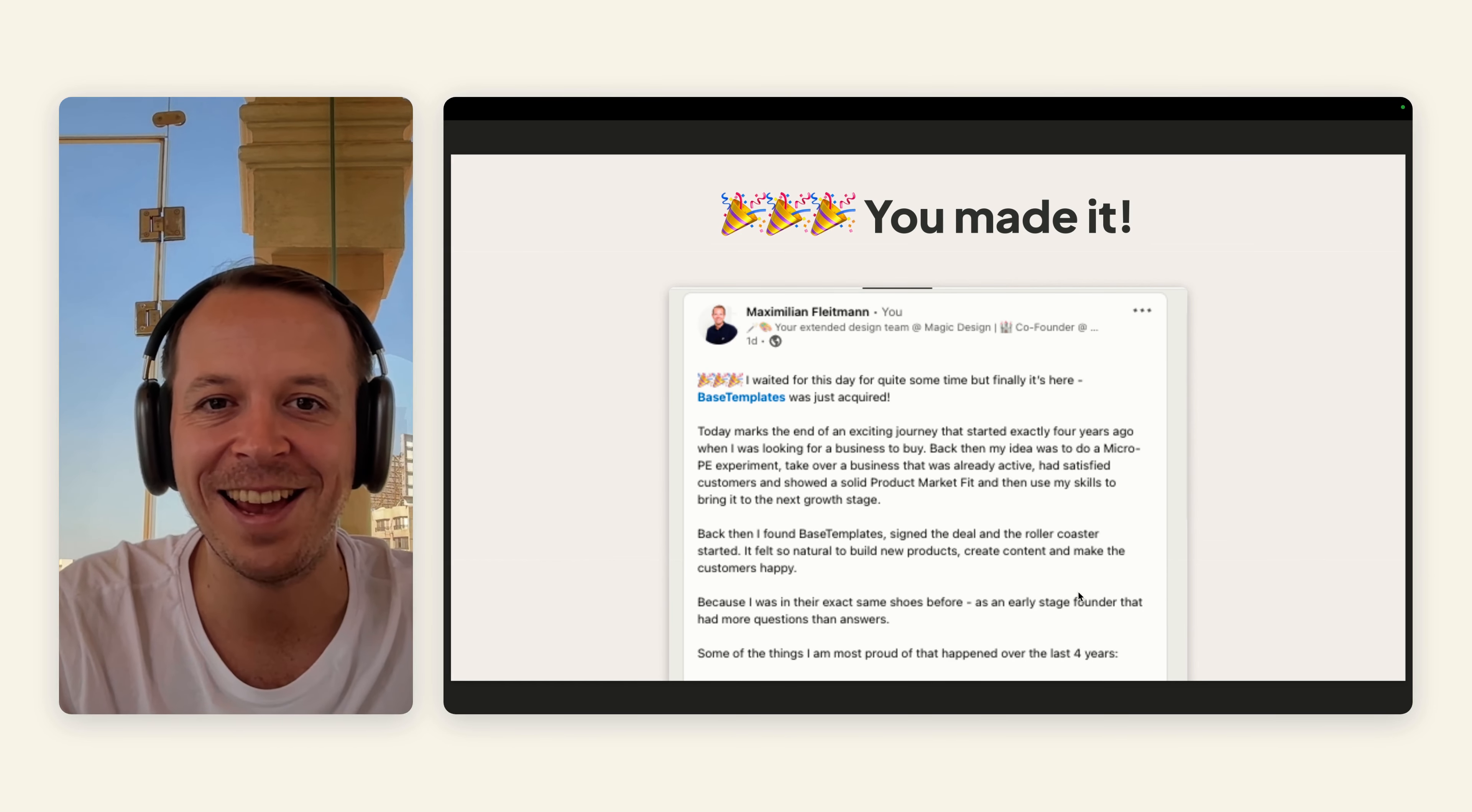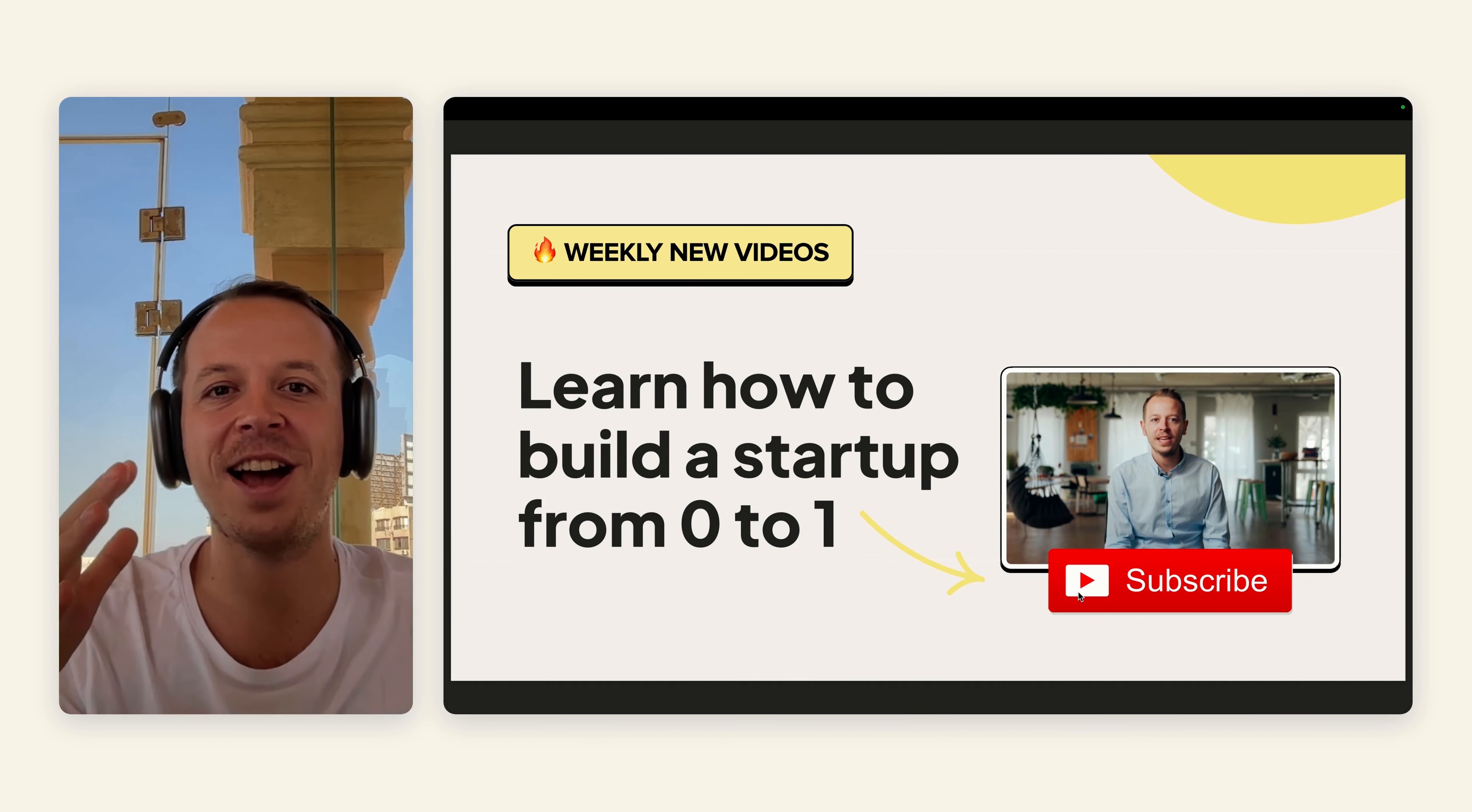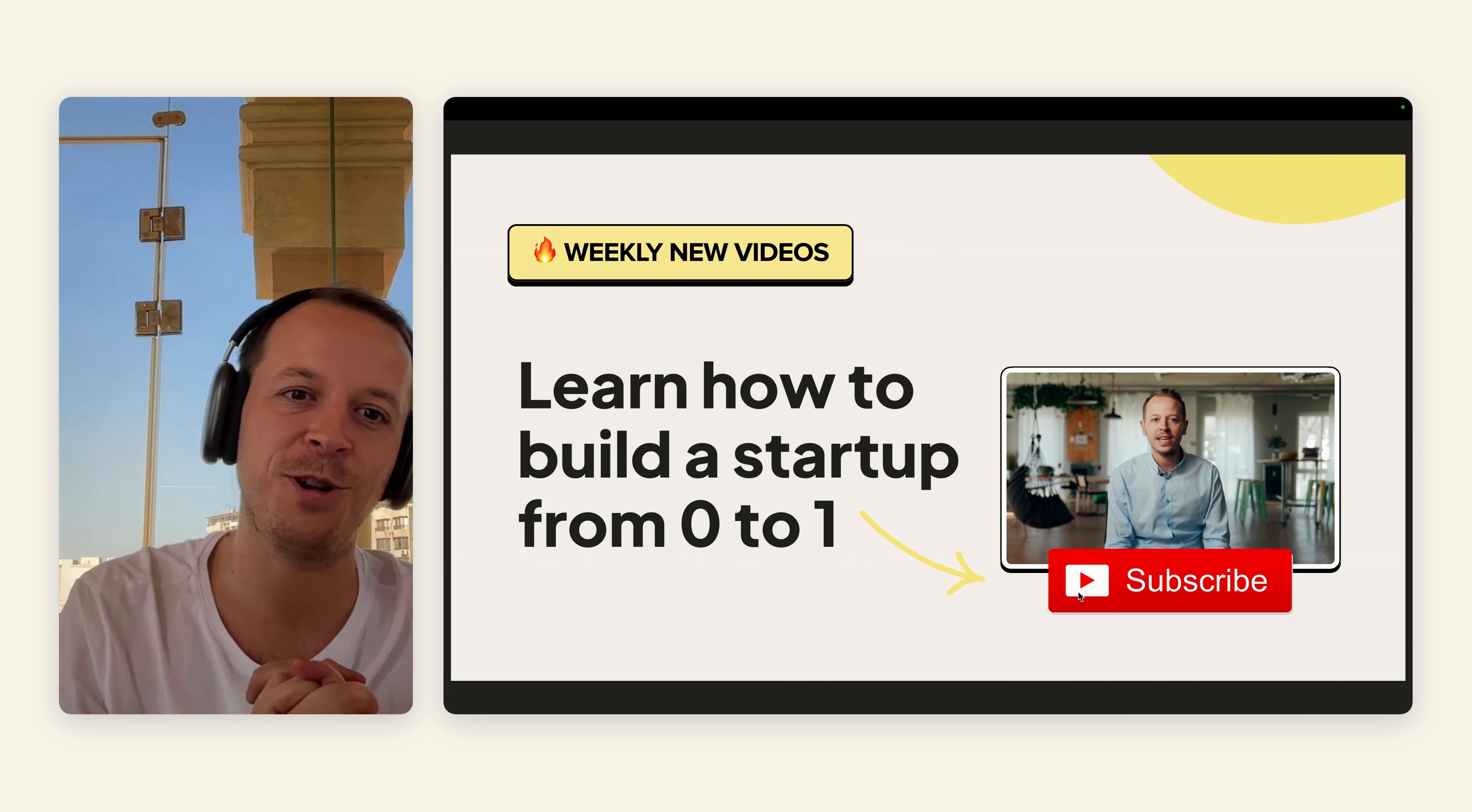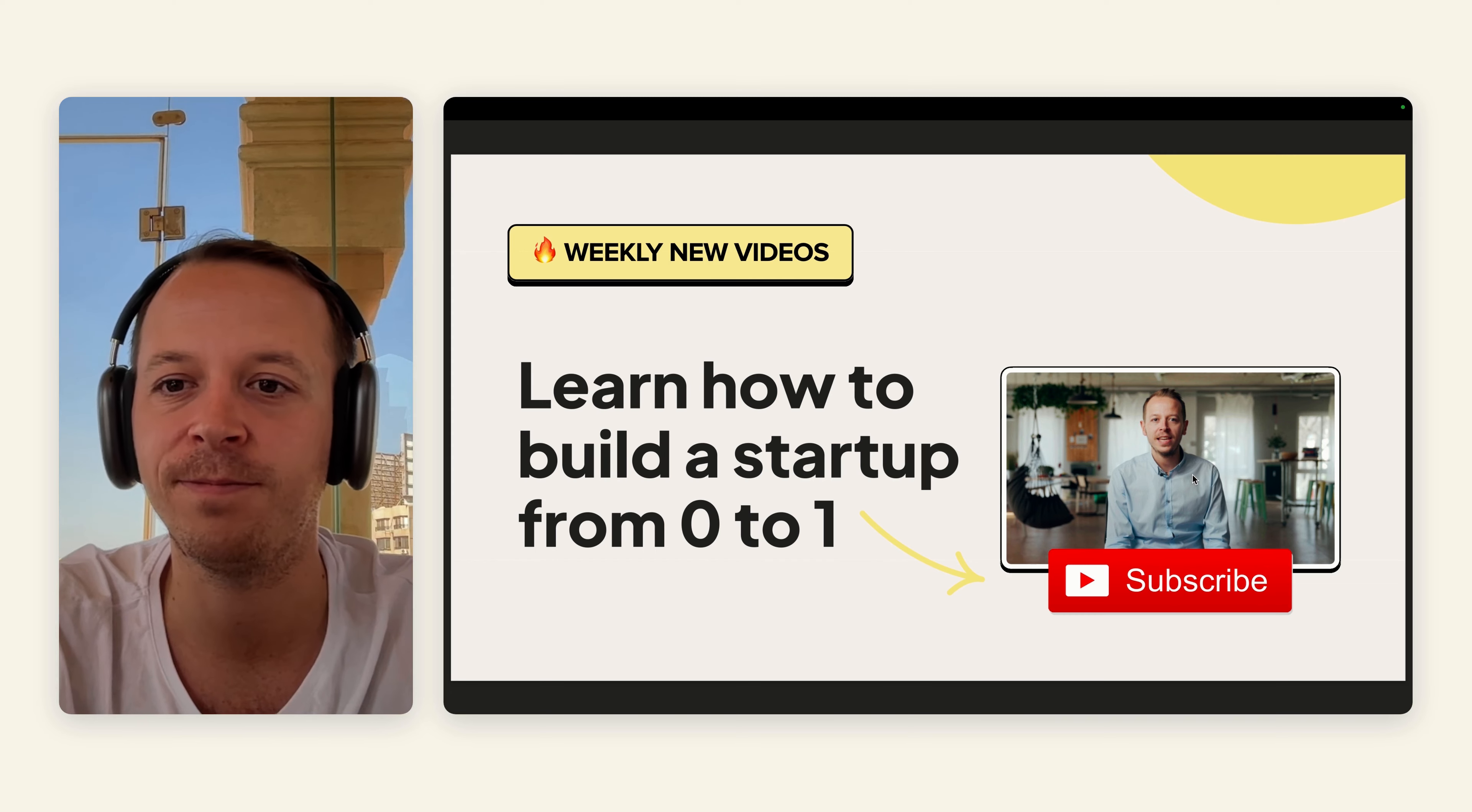Finally, you've signed the deal. You made it. I hope this video was helpful for you. I will do another video on acquisitions soon. And if you want to learn how to build a startup from zero to one, make sure to subscribe to the channel. Thank you.